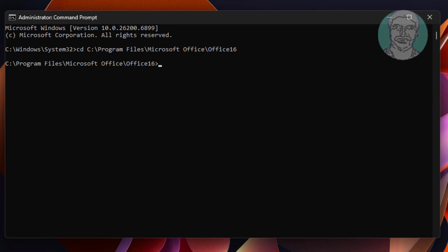Type cscript space ospp.vbs space slash d status.